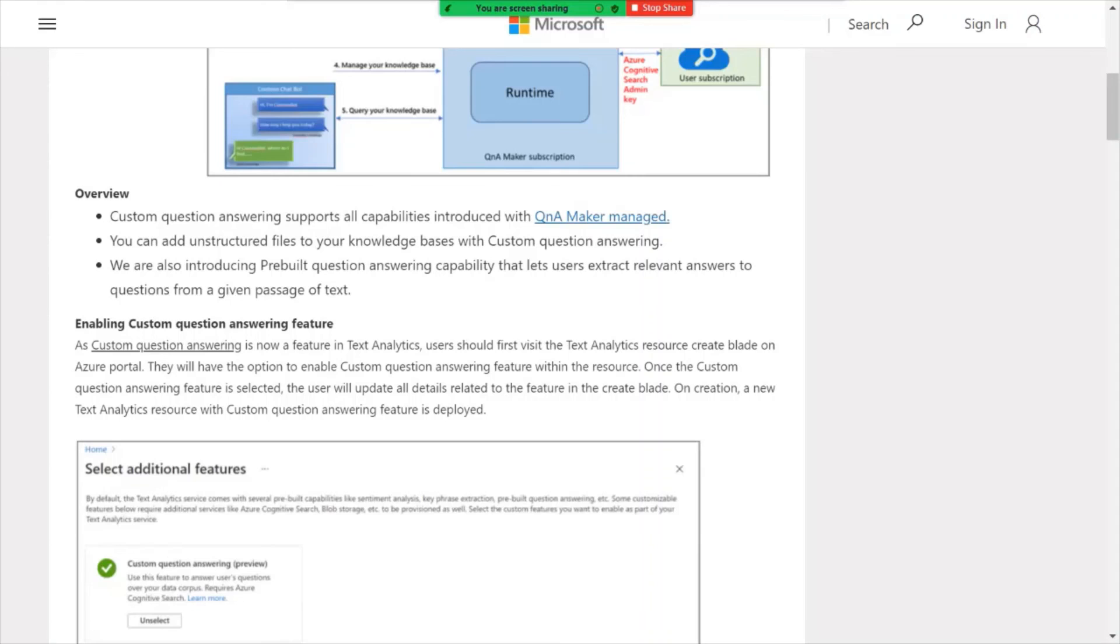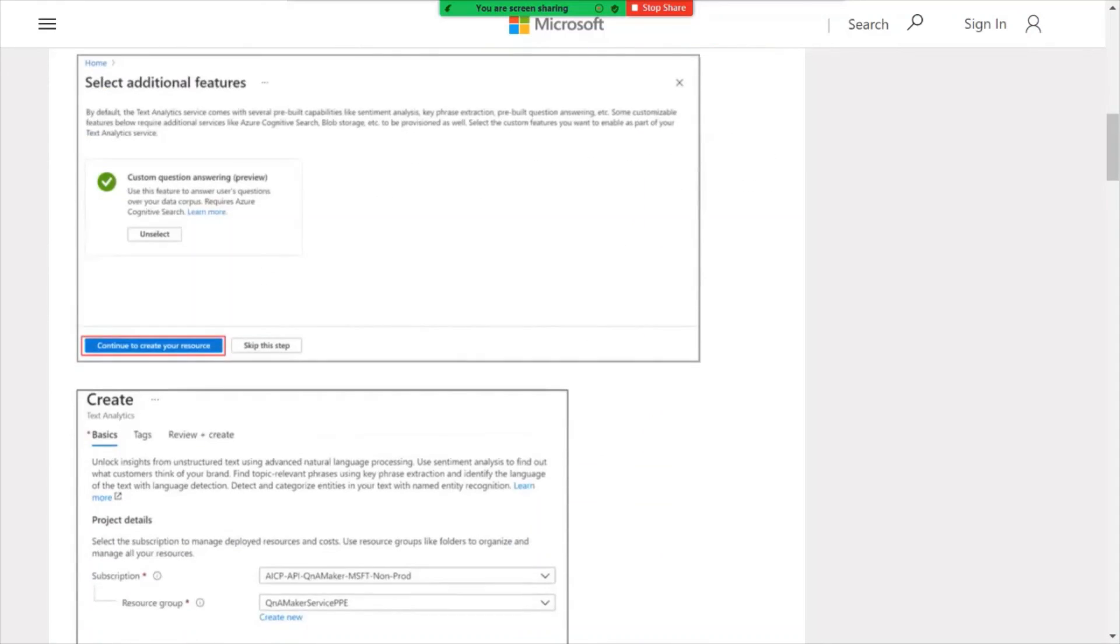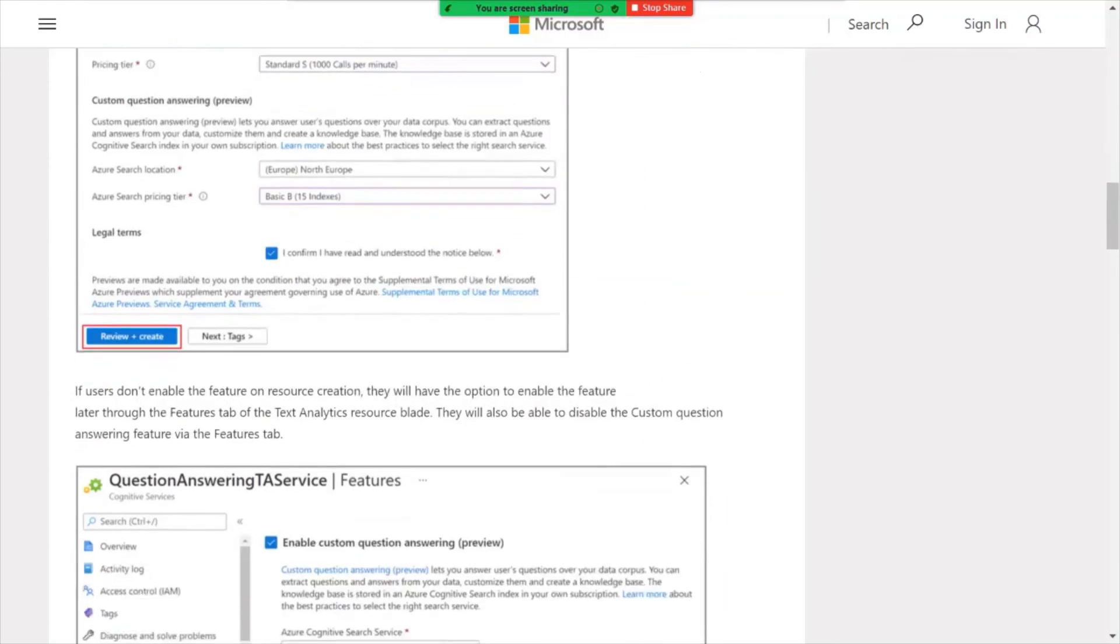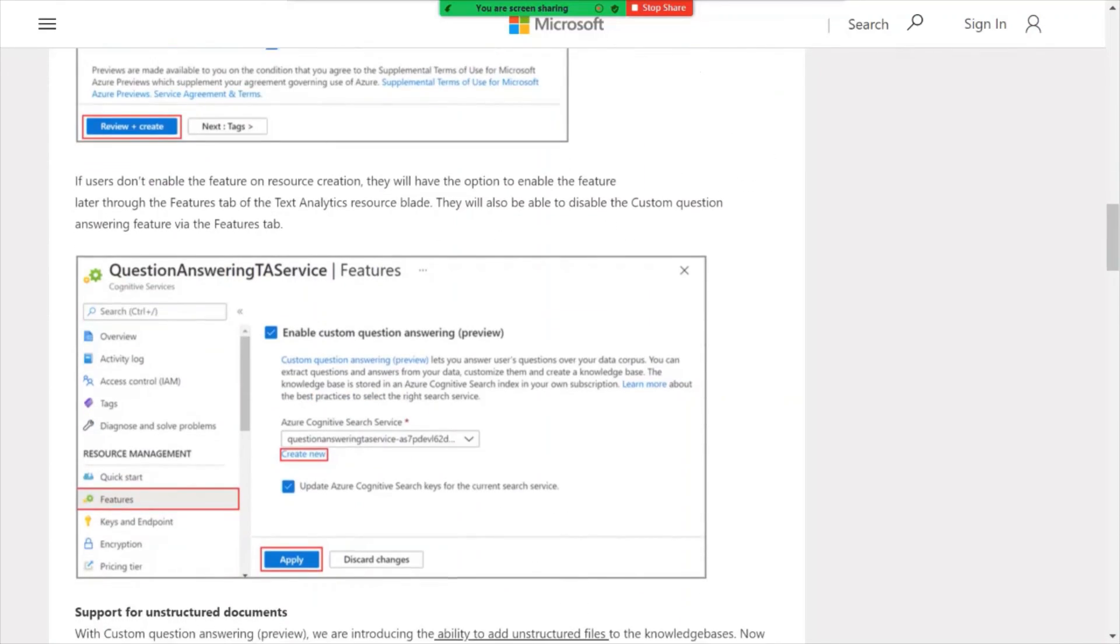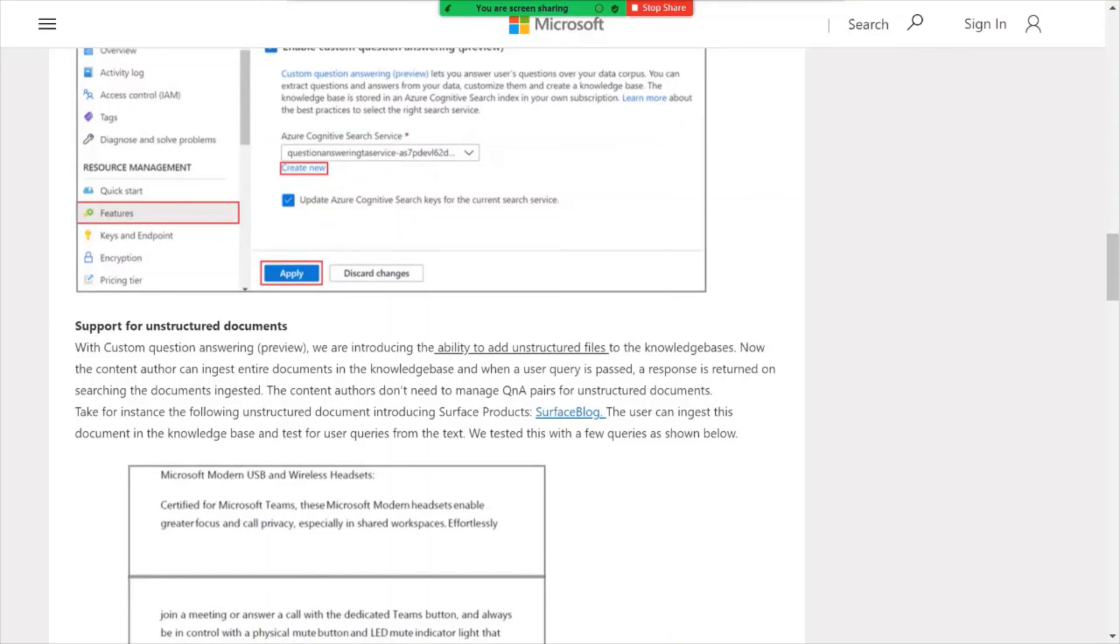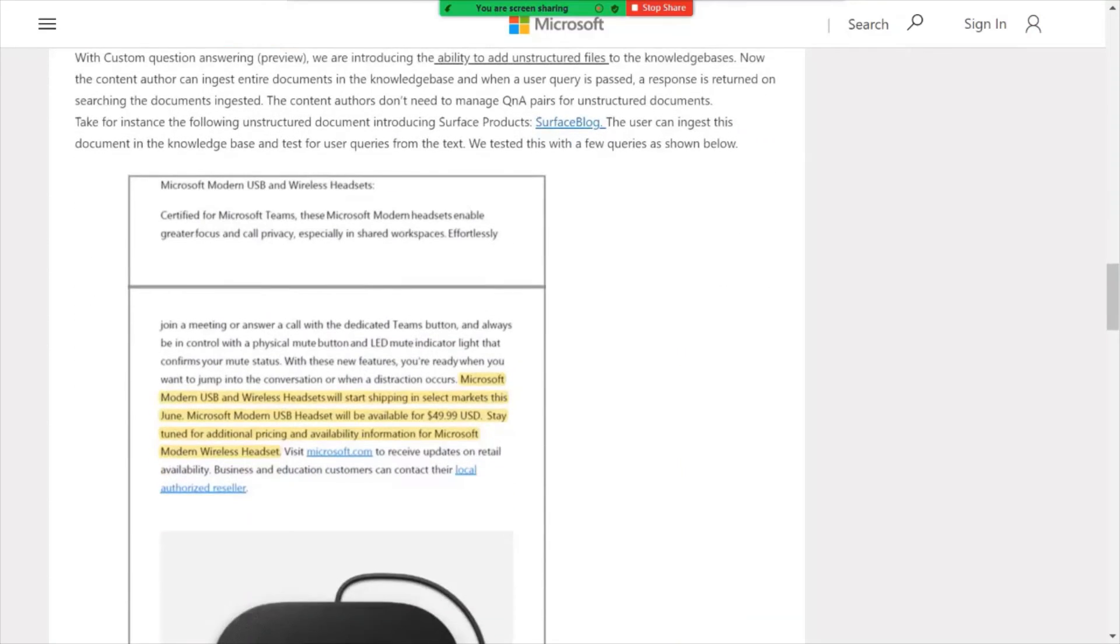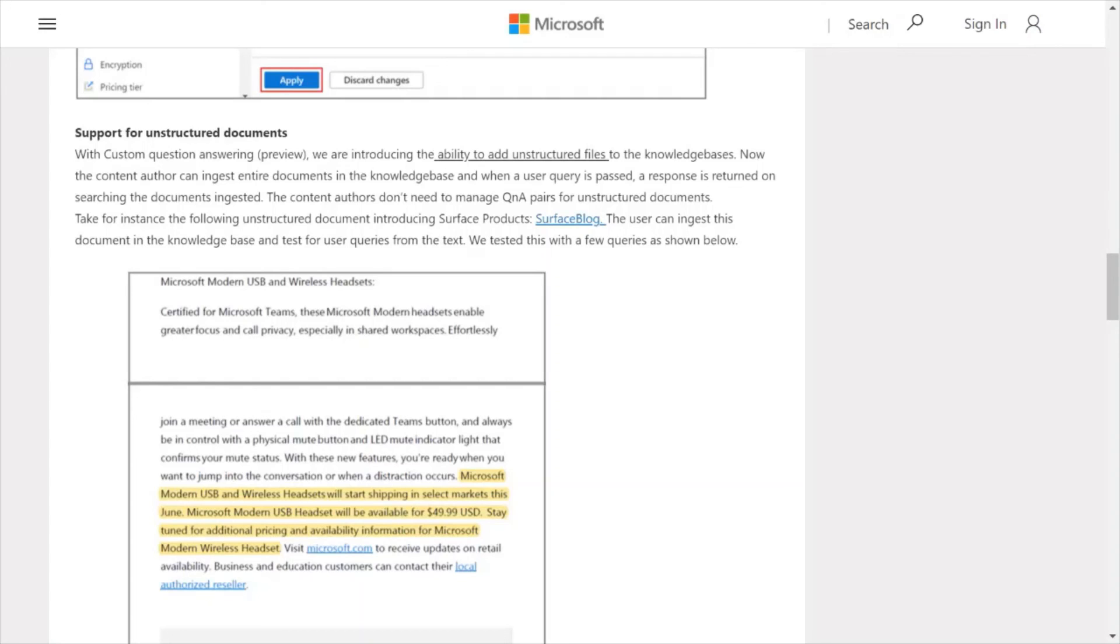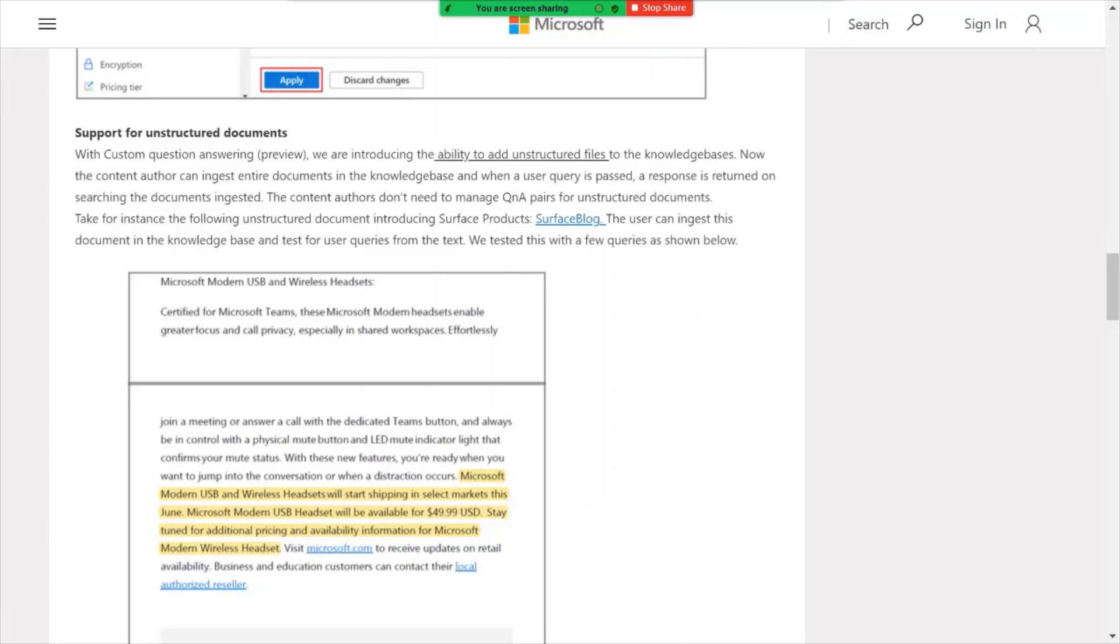This new enhancement actually goes beyond the question and answer pairing and gets into unstructured documents. So you can funnel information into Q&A maker around unstructured data and information to help your bot in your Q&A session better answer questions.